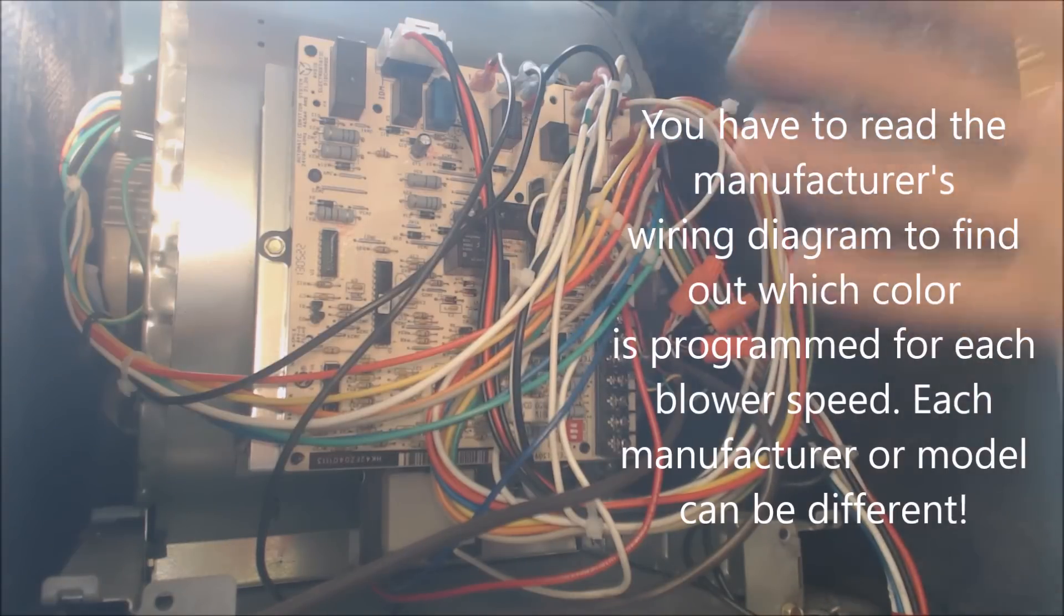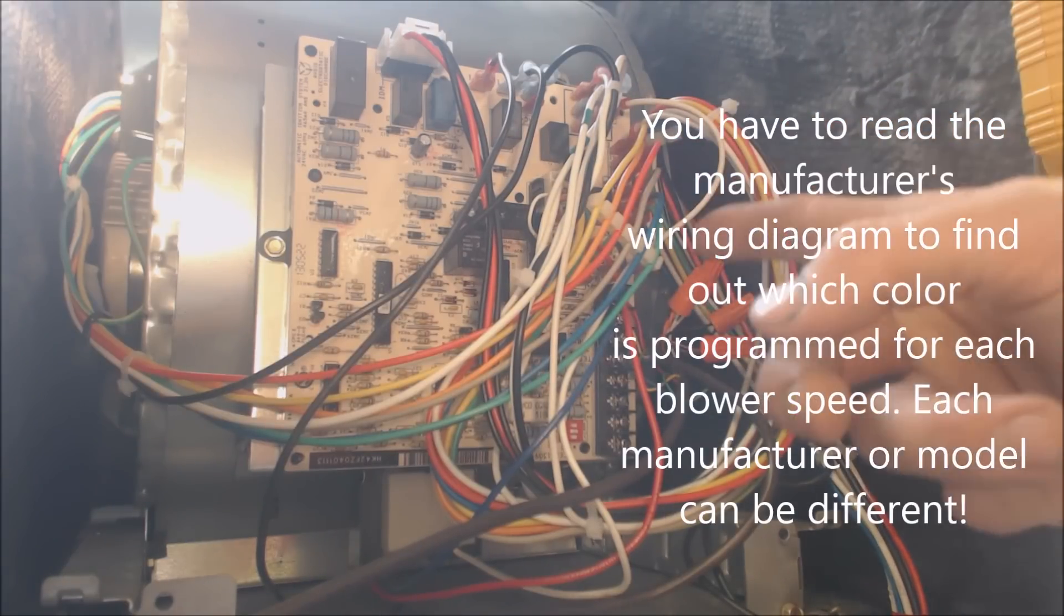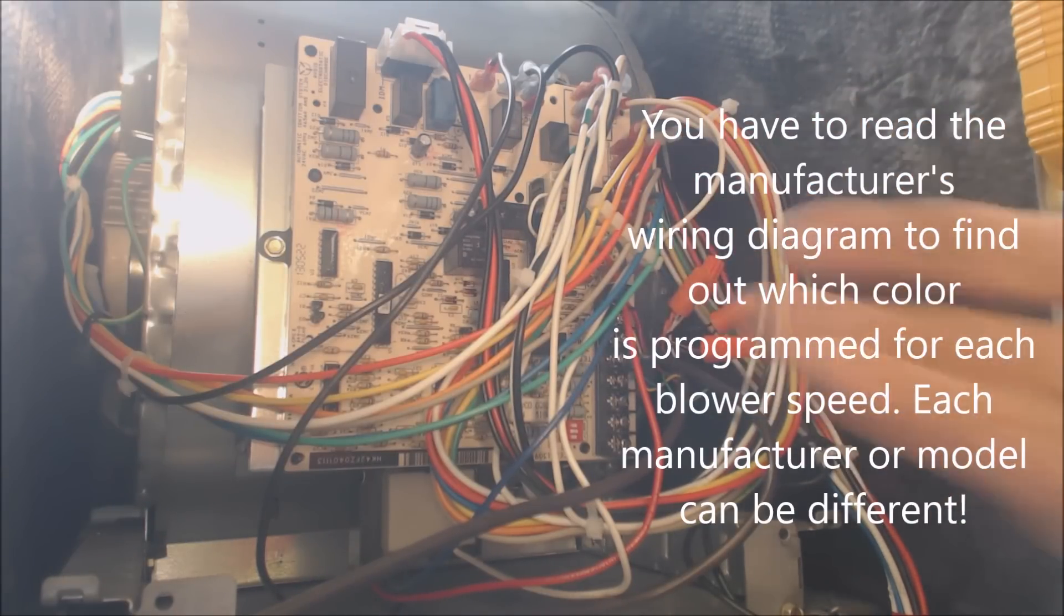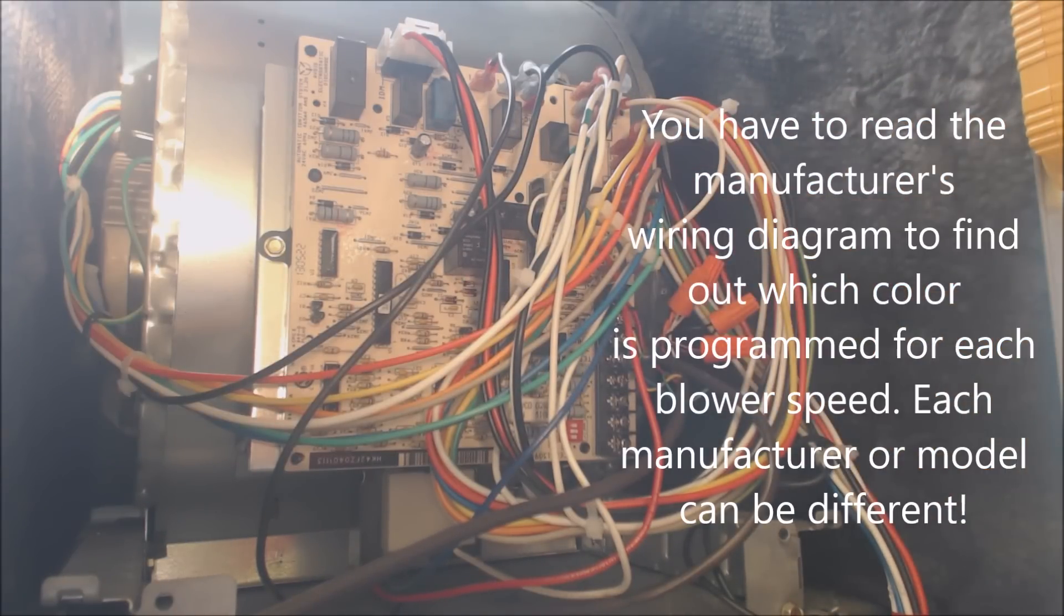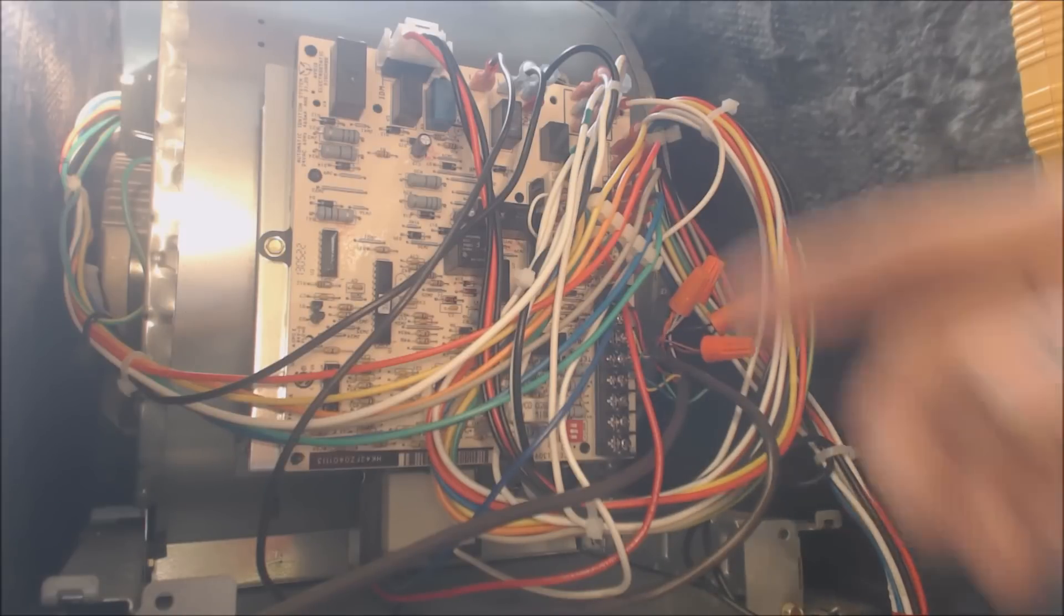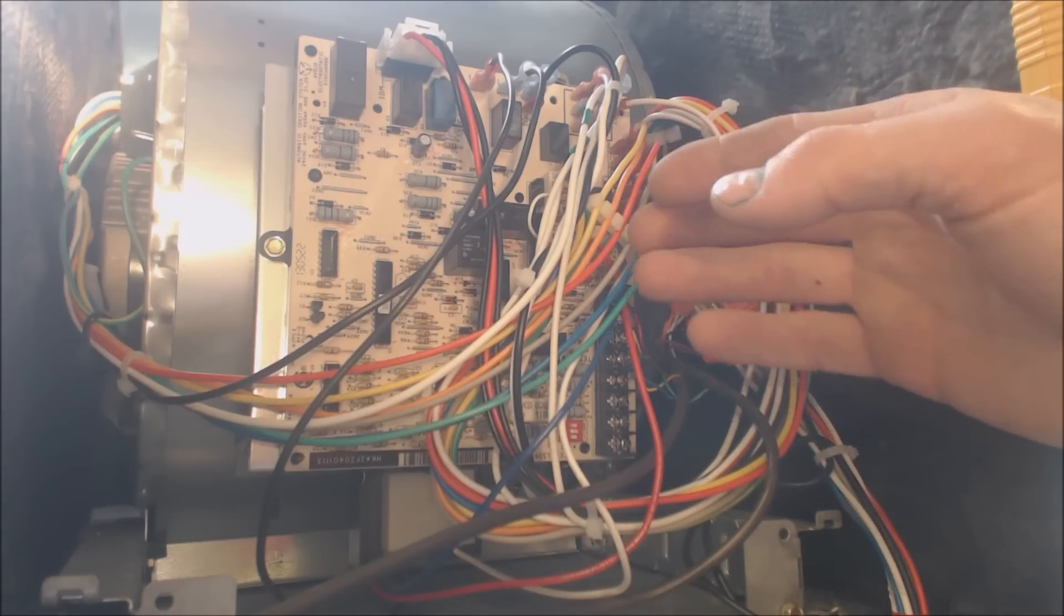Okay, so that's for this particular unit. The reason that they did a low heat and a high heat is this is a two-speed gas valve inside this furnace right here. So each manufacturer is going to be different.